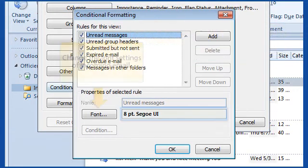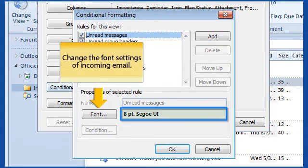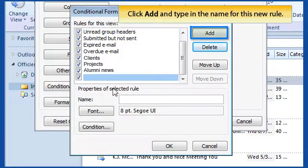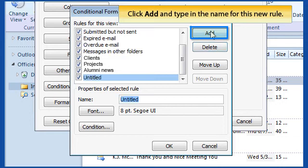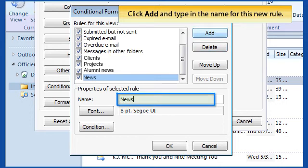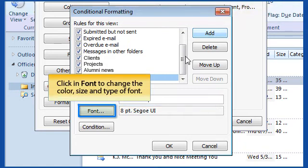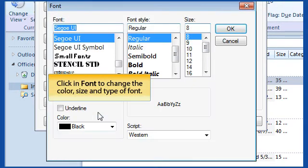Click on the Conditional Formatting button, which will open another dialog box. Here is where a user can change the font settings of an incoming email. Click Add and type in the name for this new rule. Click Font to change the color, size, and type of font.